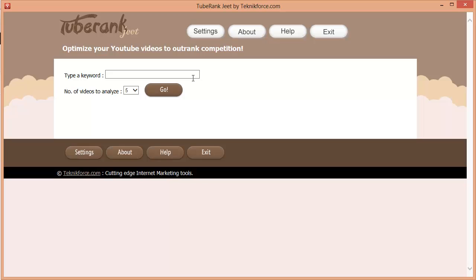TubeRank Jeet is a software that helps you optimize a video's headline, description and keywords to achieve the best rankings on YouTube for your selected keyword. It's a start-to-finish tool, which means it has everything to help you rank and it works for everybody, whether you're a newbie who knows nothing about ranking videos or an experienced marketer who wants to save precious time.